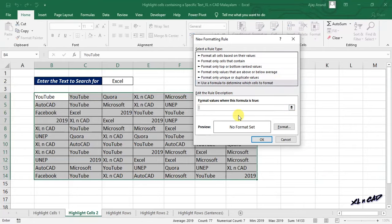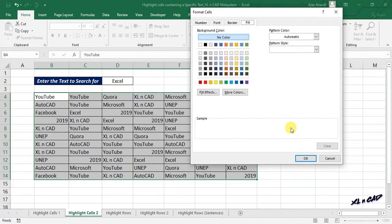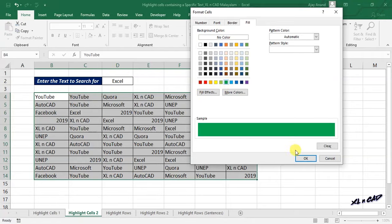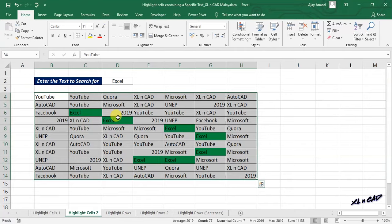Now type in this formula: equal the address of the first cell in the selected data range, B4, equal, then select the cell containing the word to be highlighted, that is cell D2. Click on Format, select a color to highlight the cells containing the word Excel, click OK, once again OK, and all those cells containing the word Excel are highlighted in green color.